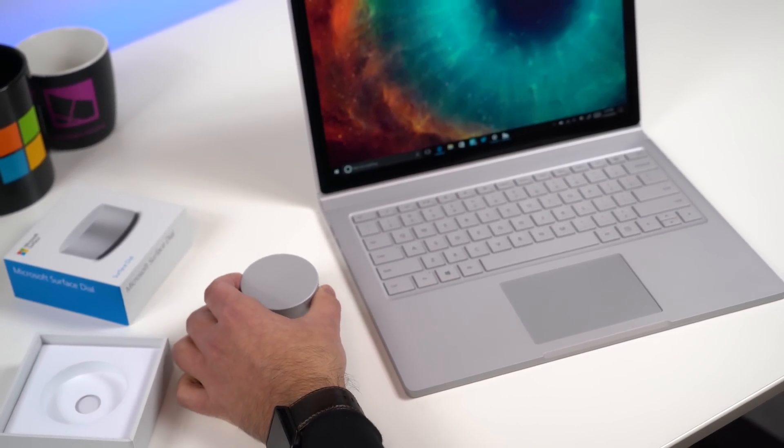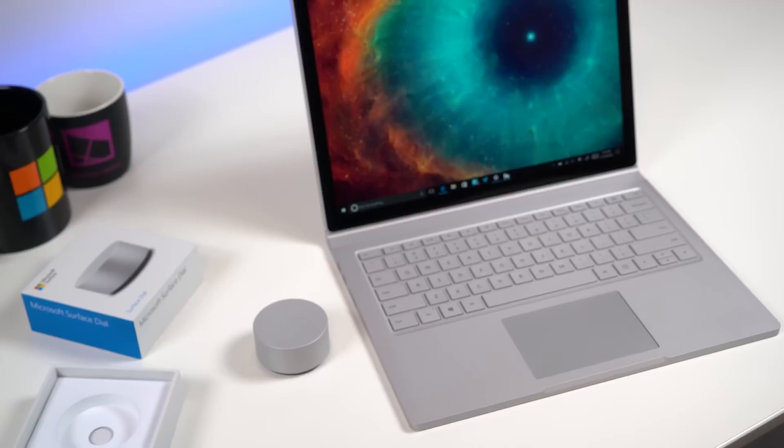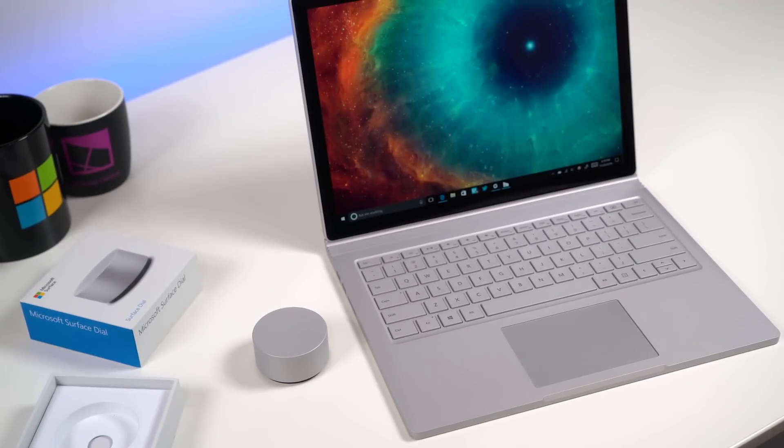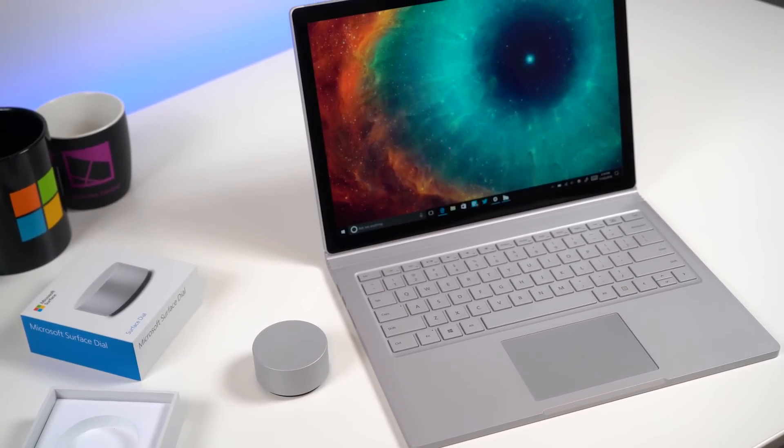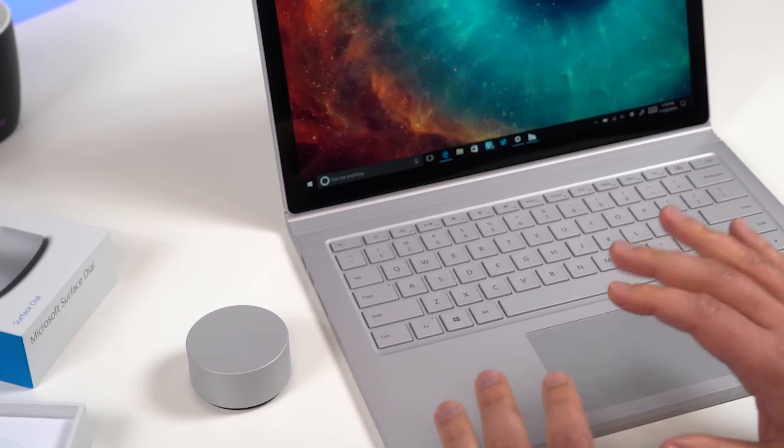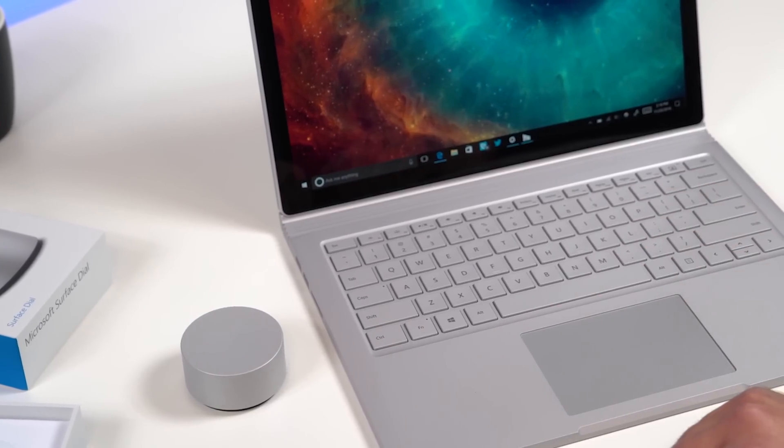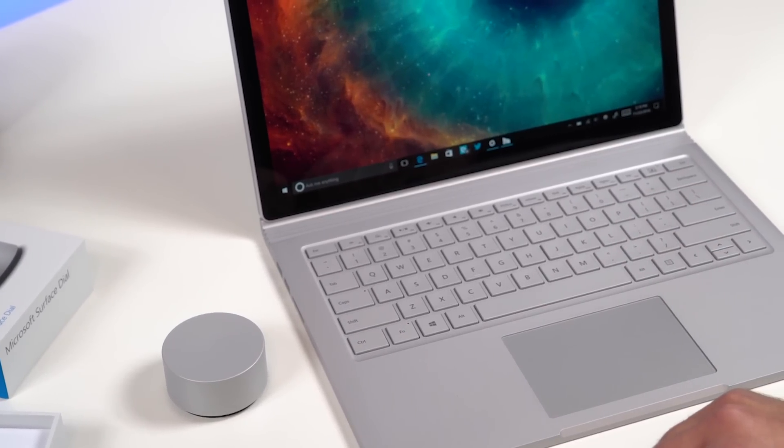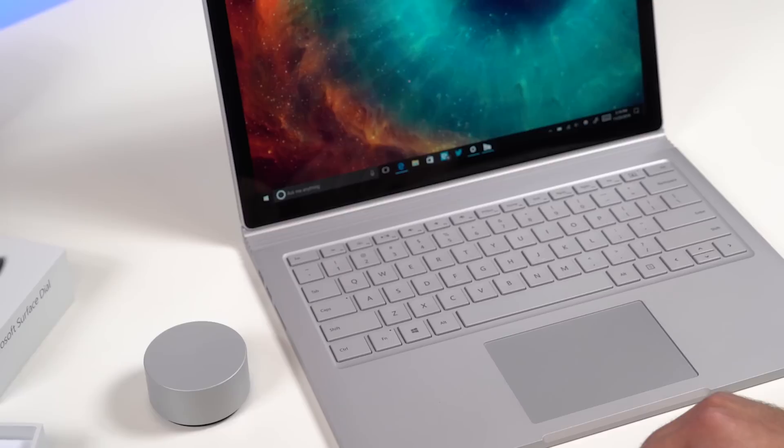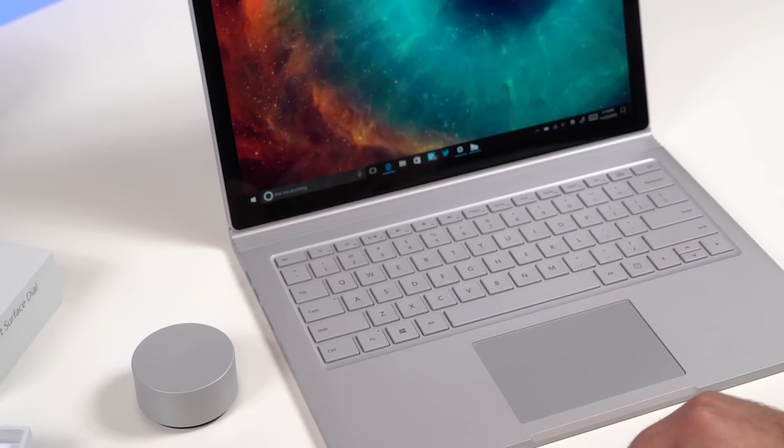Of course you can't put it on the display, instead you just lay it down next to the device that you are using and you can use it just that way. Now supposedly a firmware update is coming to the Surface Book and Surface Pro 4 in early 2017 that will allow you to use it on the display.